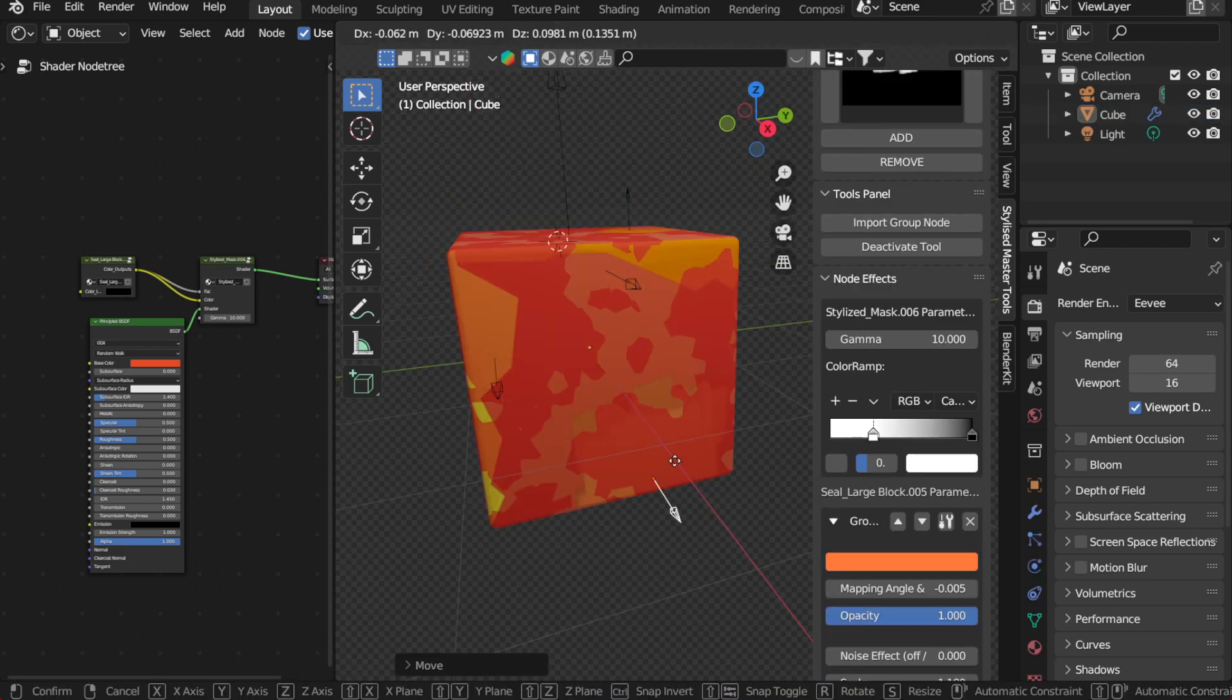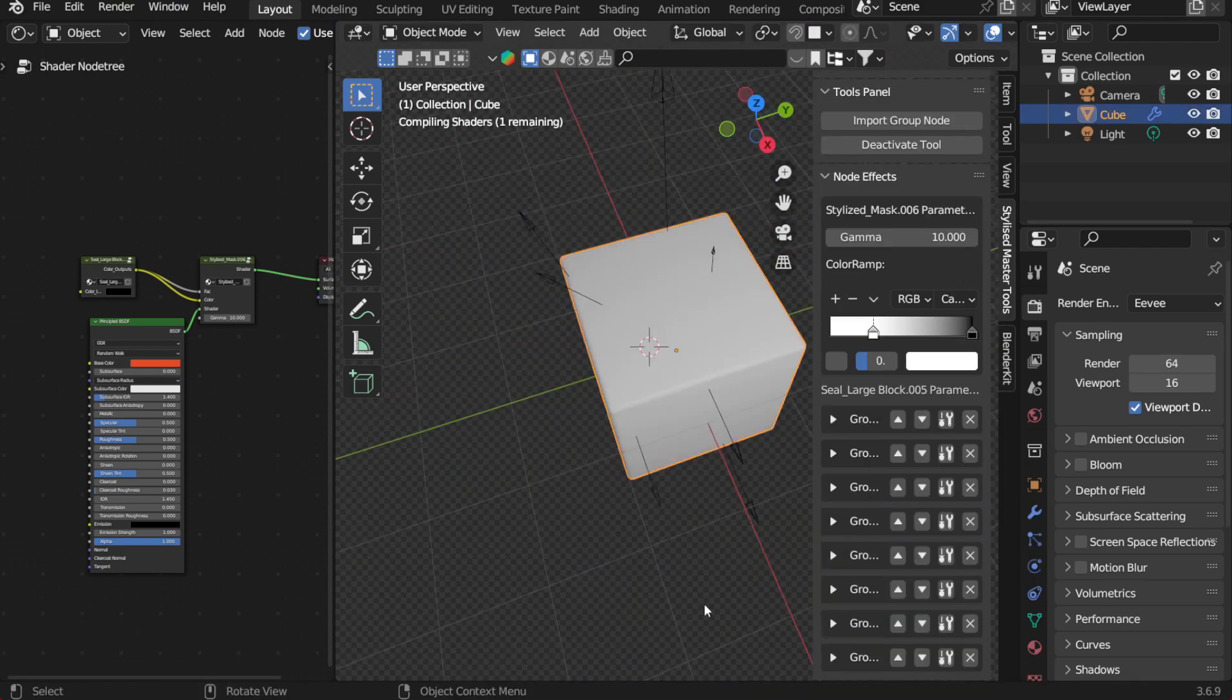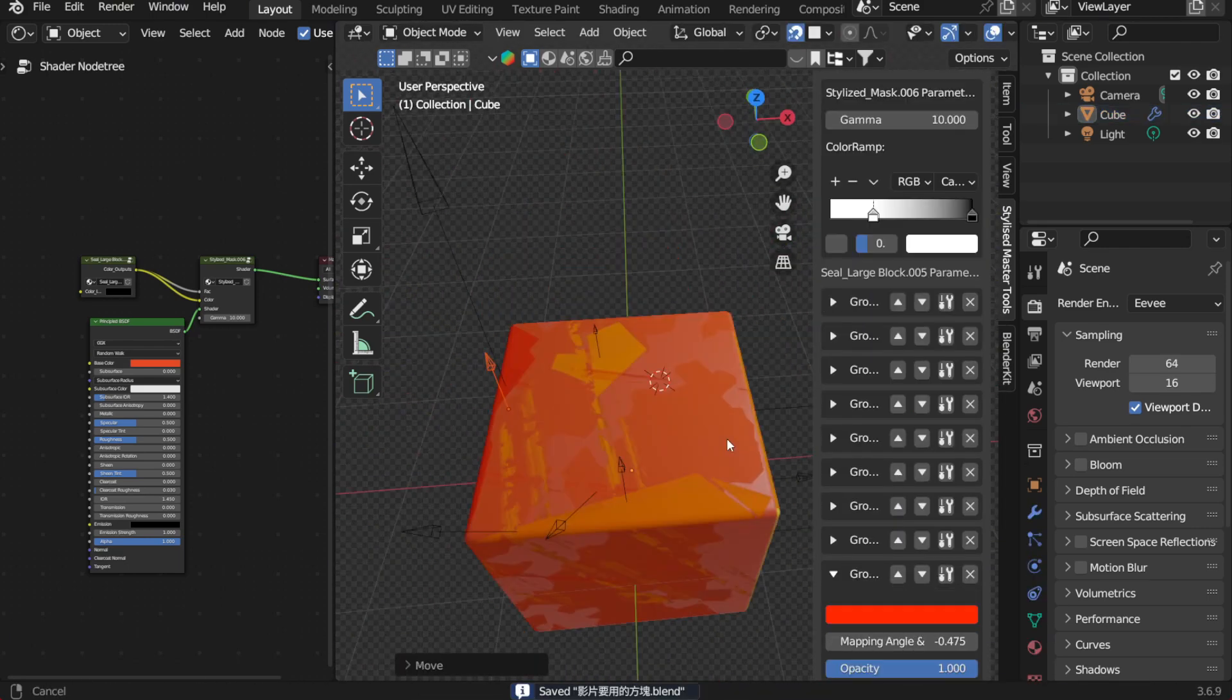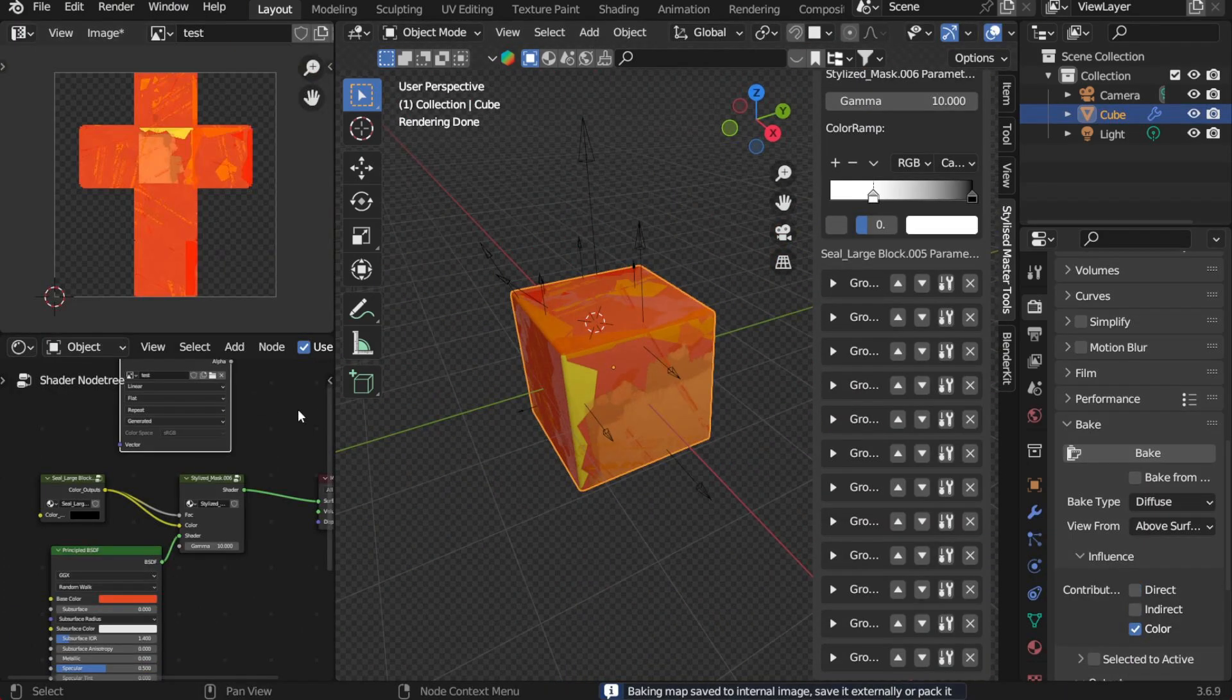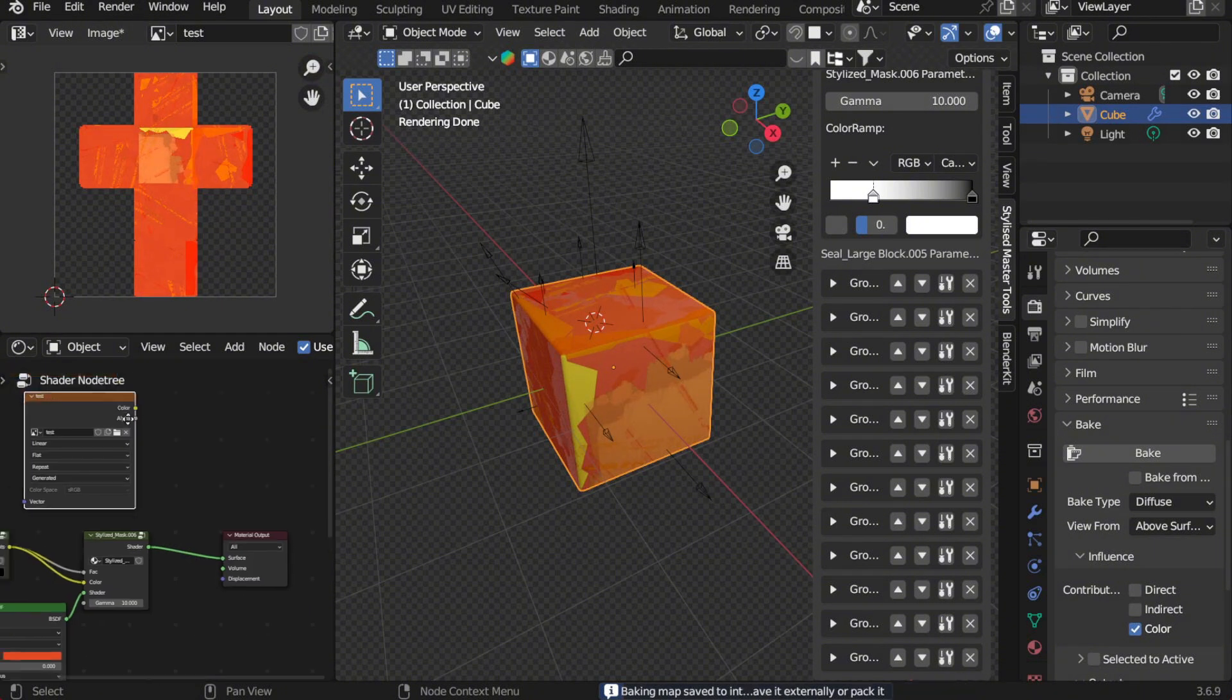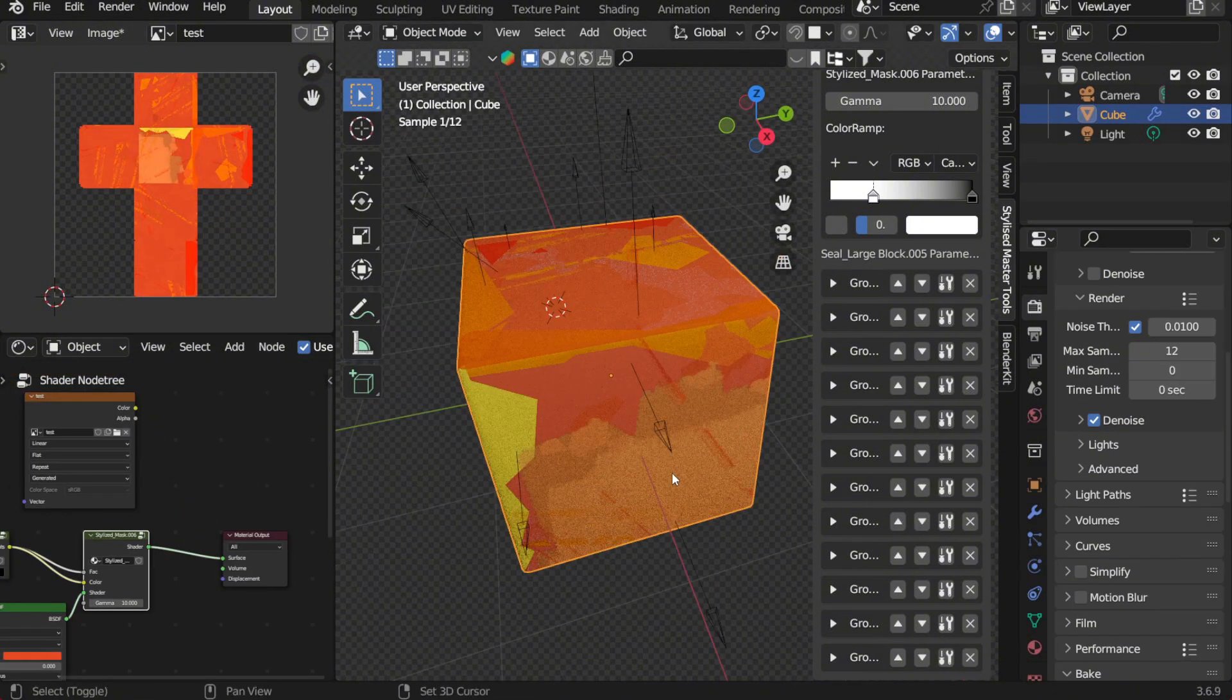So now, just repeat this process a few more times, and you'll see a dramatic transformation in the appearance and style of the model. Looks pretty cool, right?